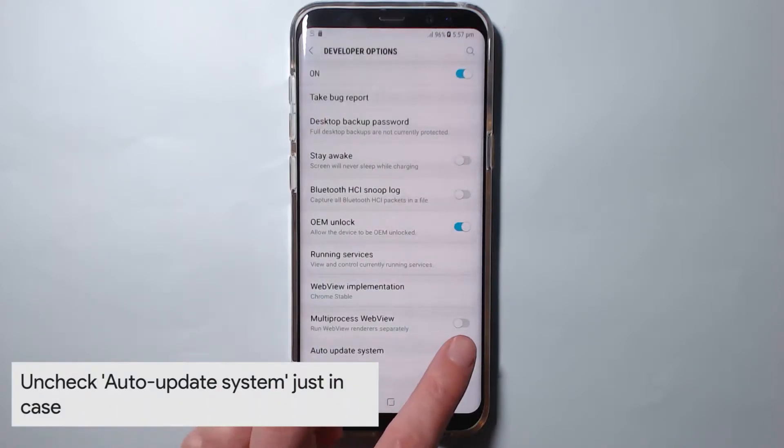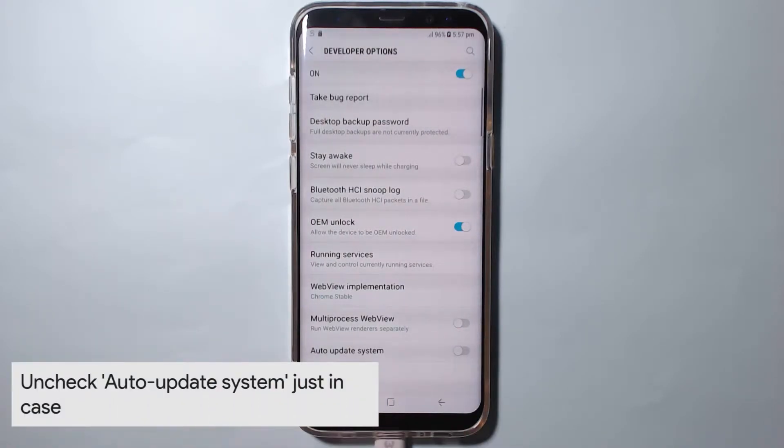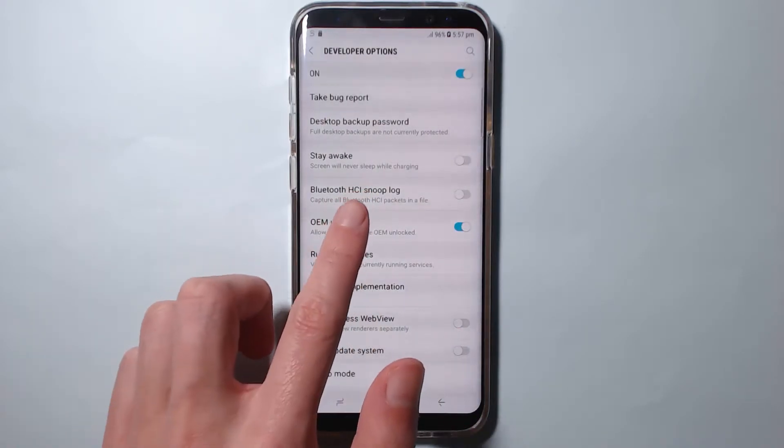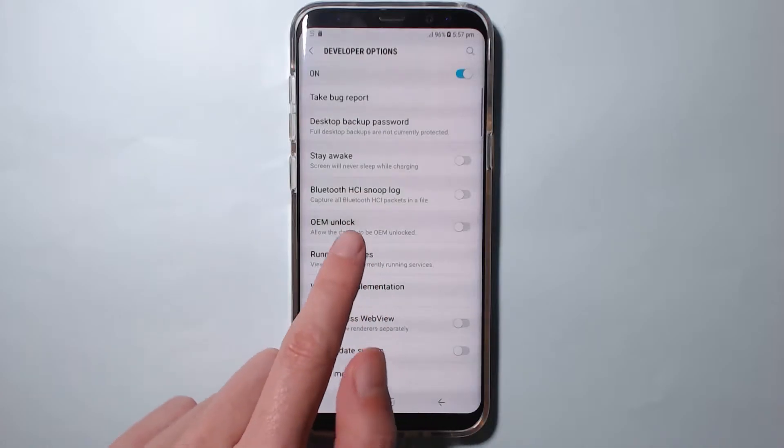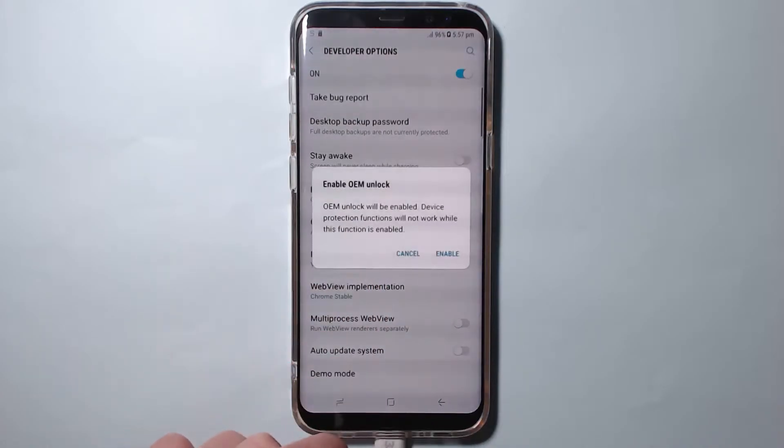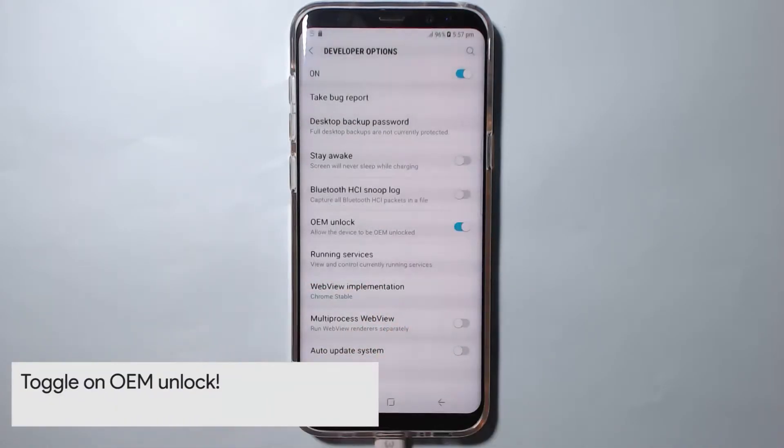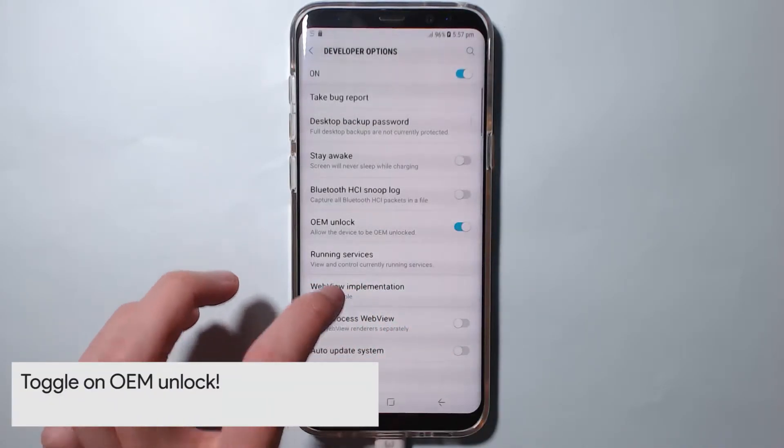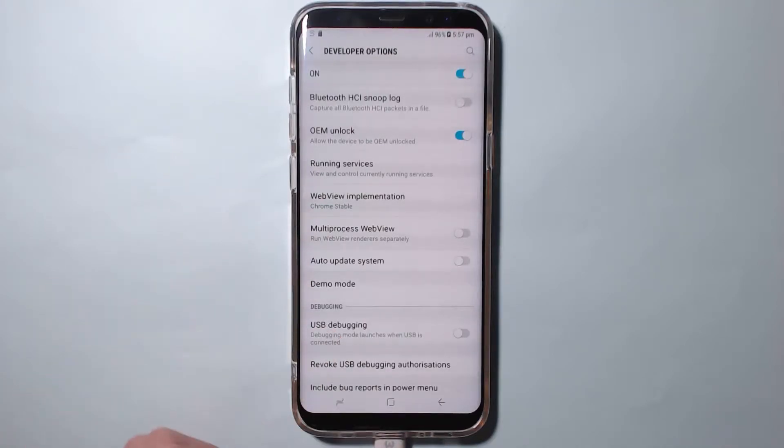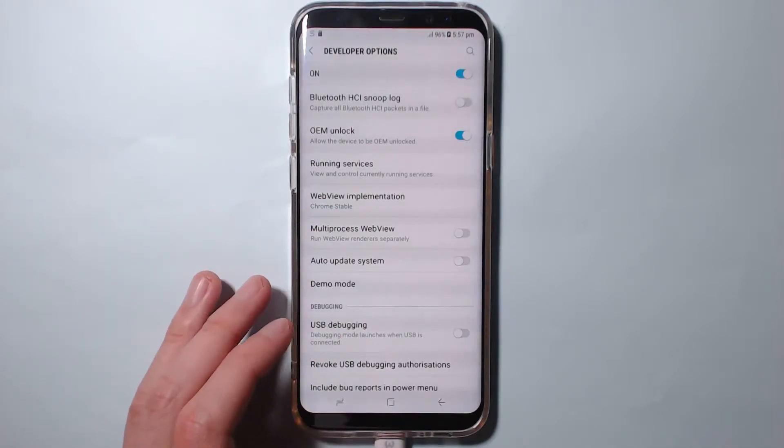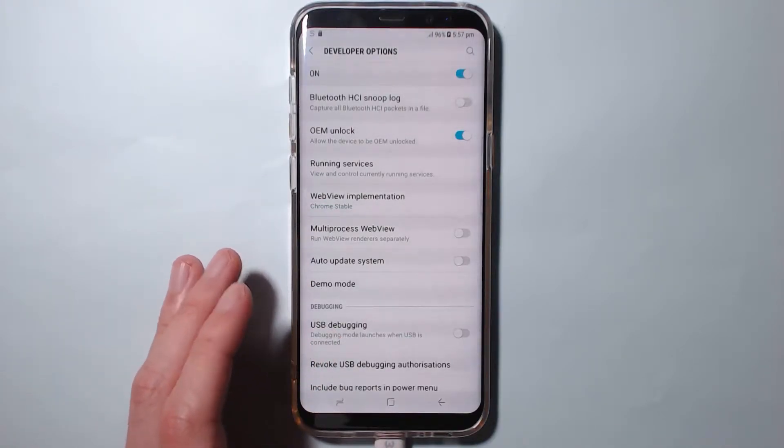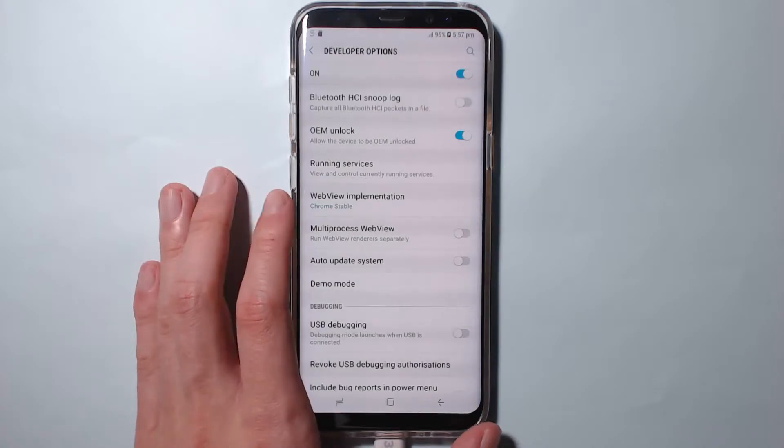First off, we're going to uncheck auto update system and you're going to want to enable OEM unlock like that, tap on enable. You can also enable USB debugging if you want, but it isn't necessary at this point.